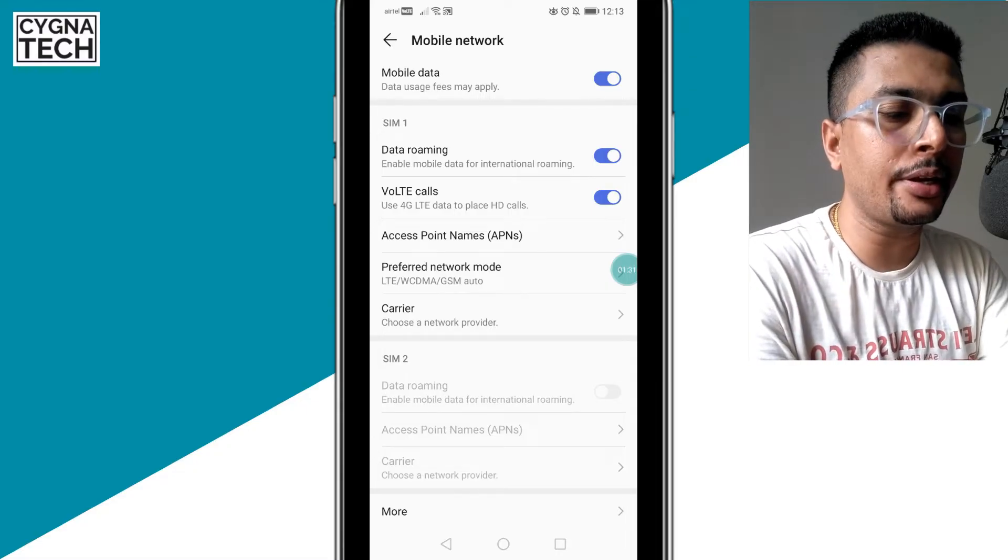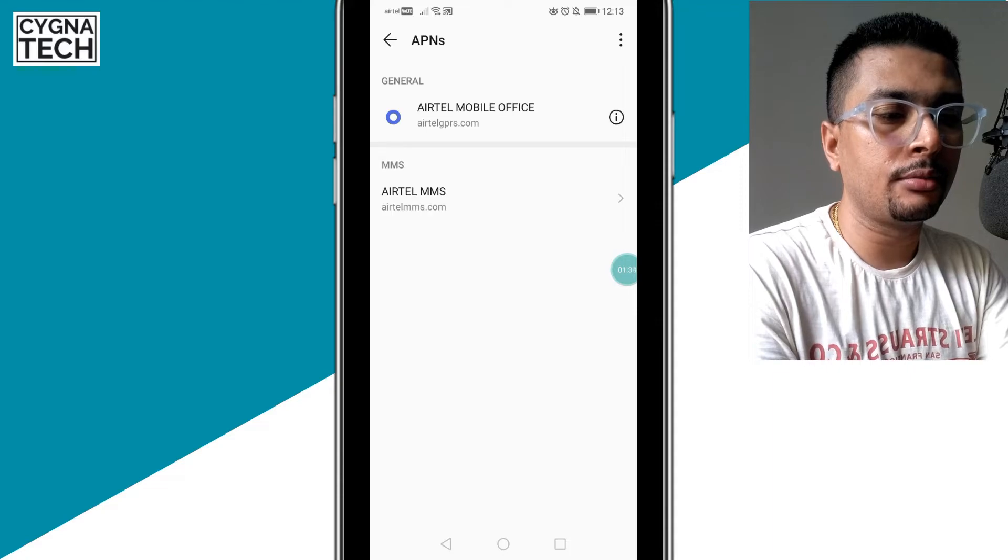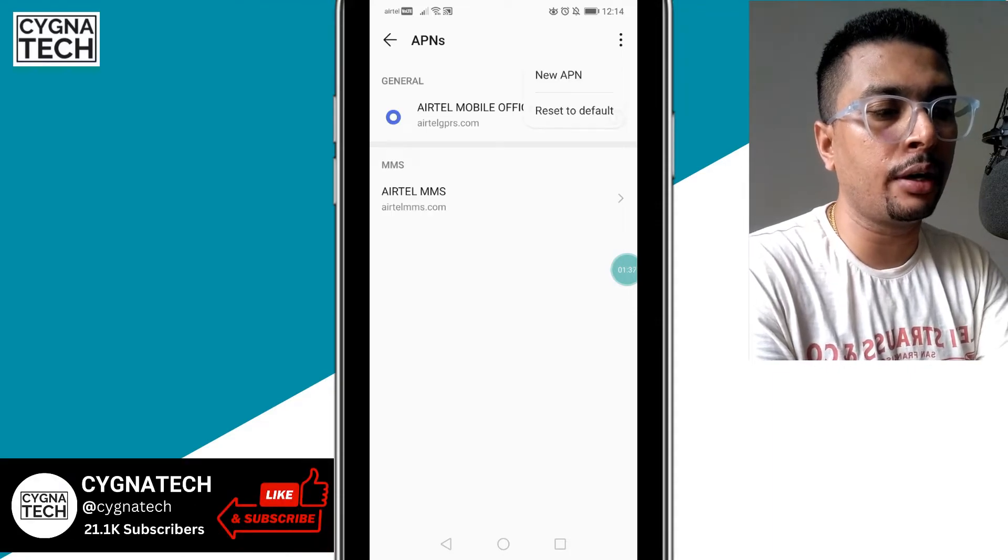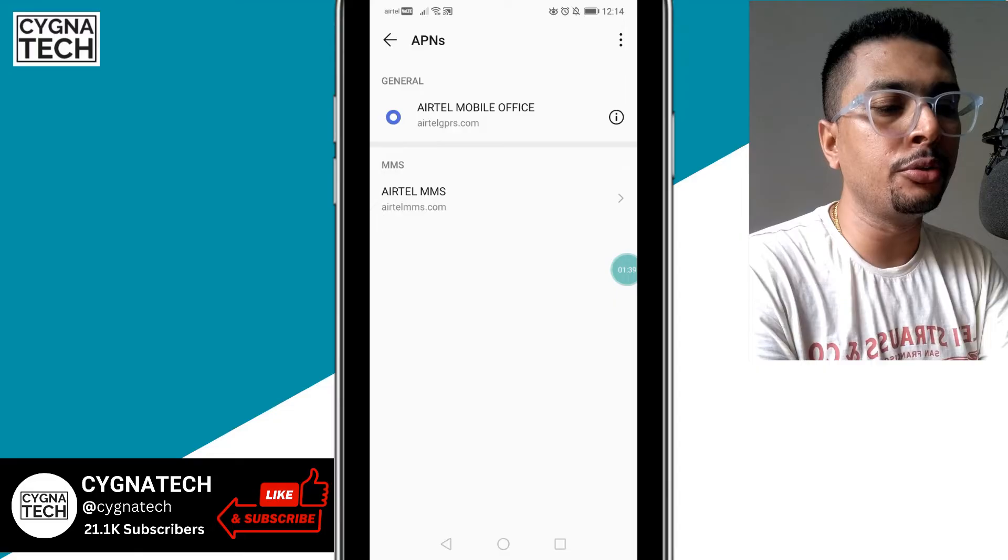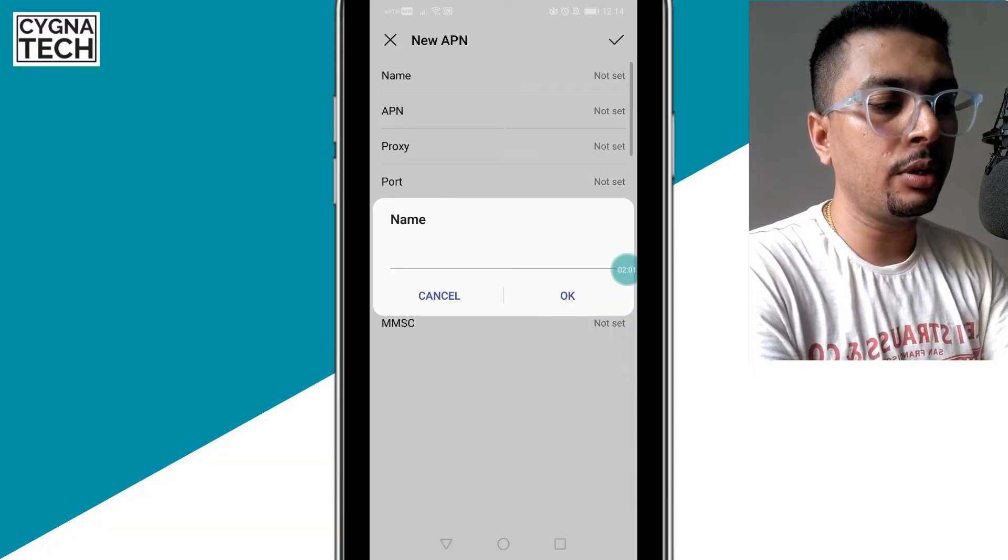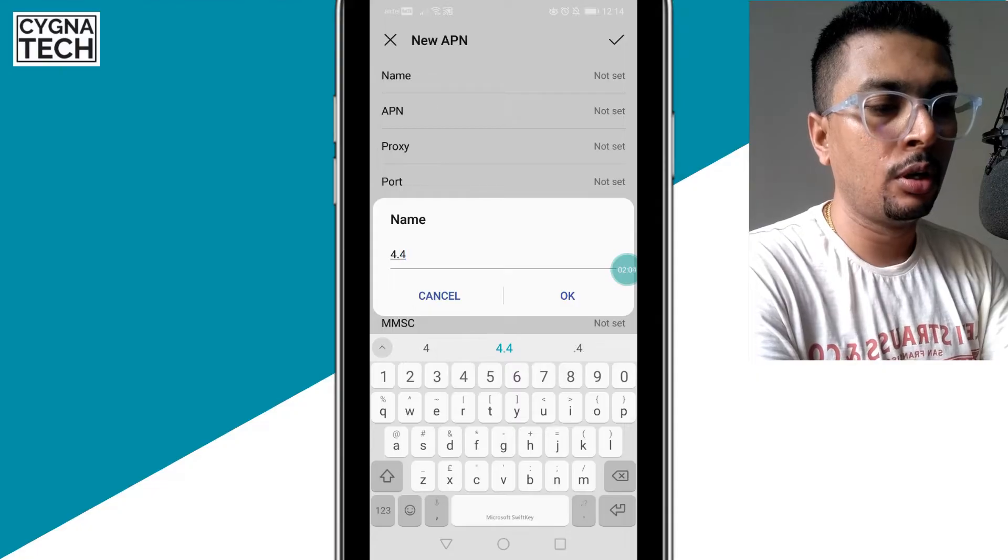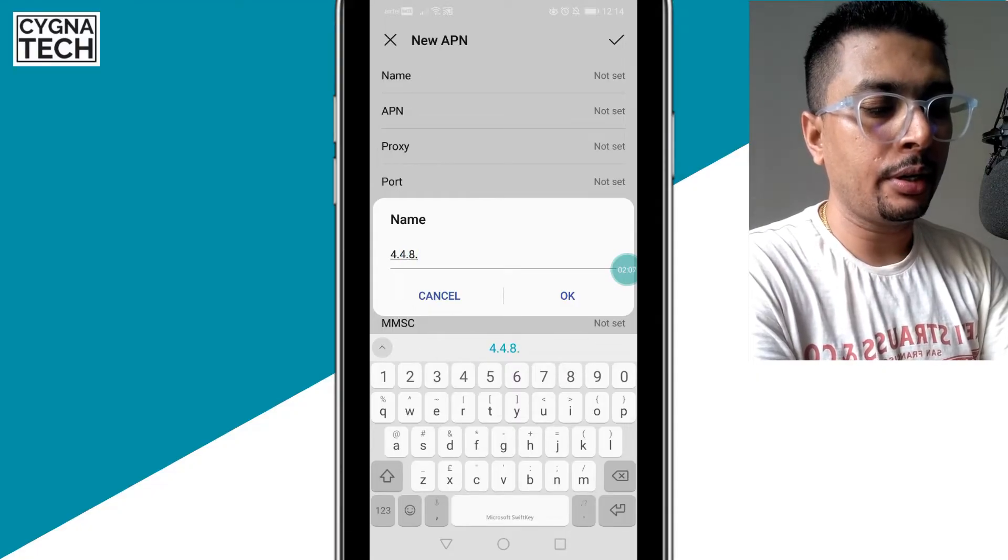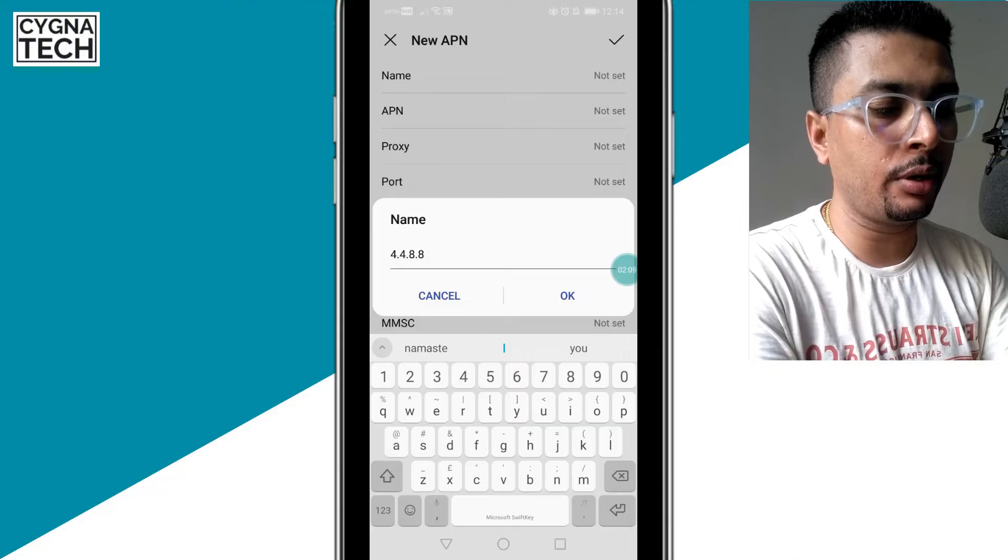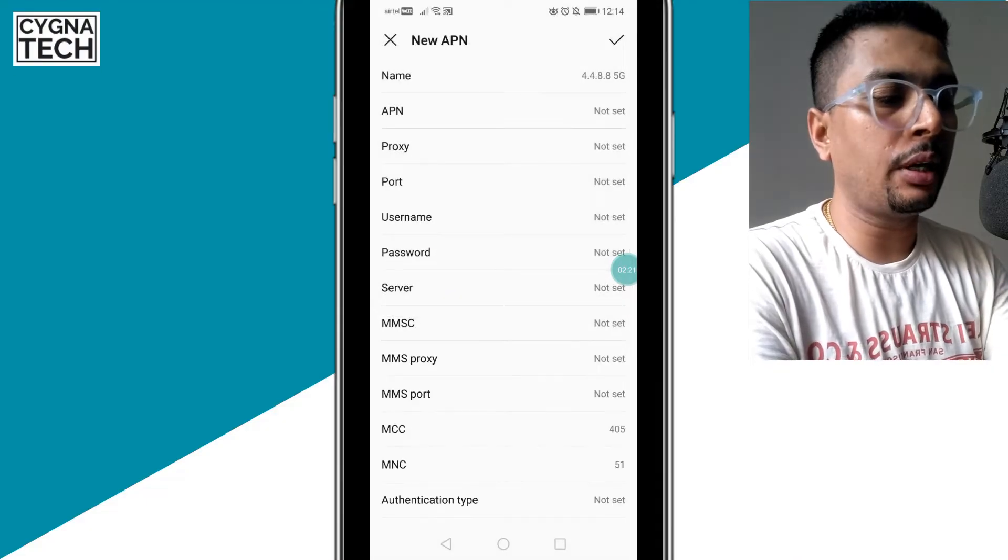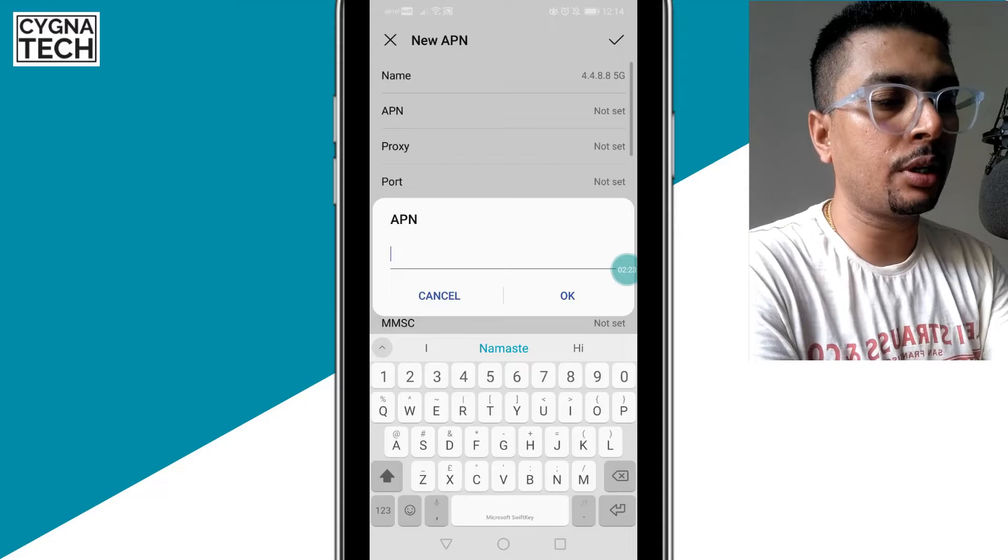I click on that, you could do that, and then you could click on the three dot icons to the top right, click on new APN. So for the first setting under name, you need to put in 4.4.8.8, then give a space and put in 5G, and then click OK. Then for the APN setting, you click on that and you get a pop-up like this. You have to type in 4.4.8.8.